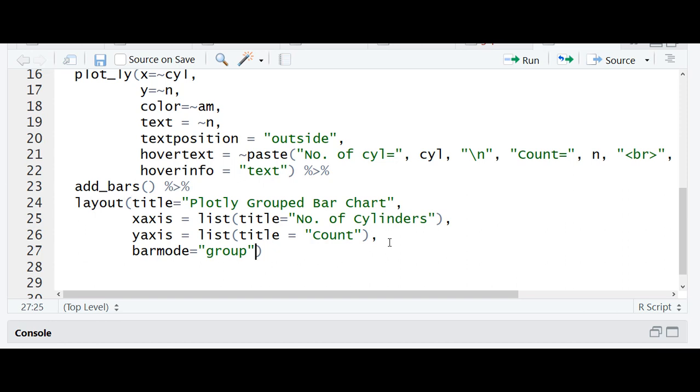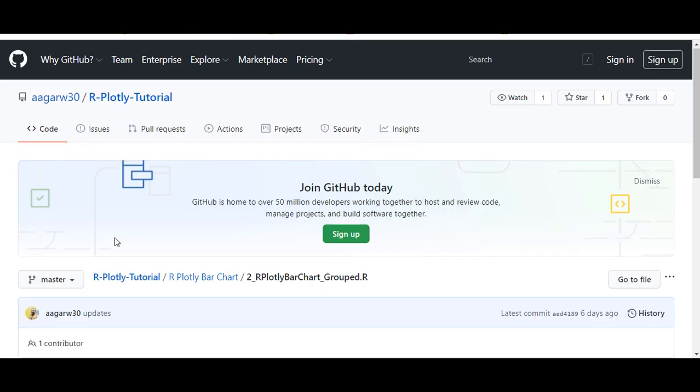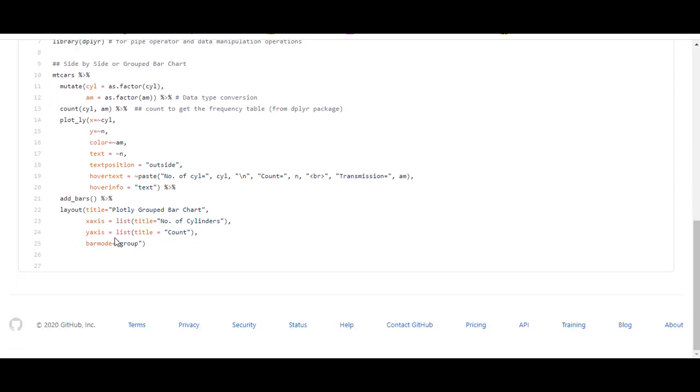to produce the same results. Link to the GitHub code is given in the description section. Thanks for watching!